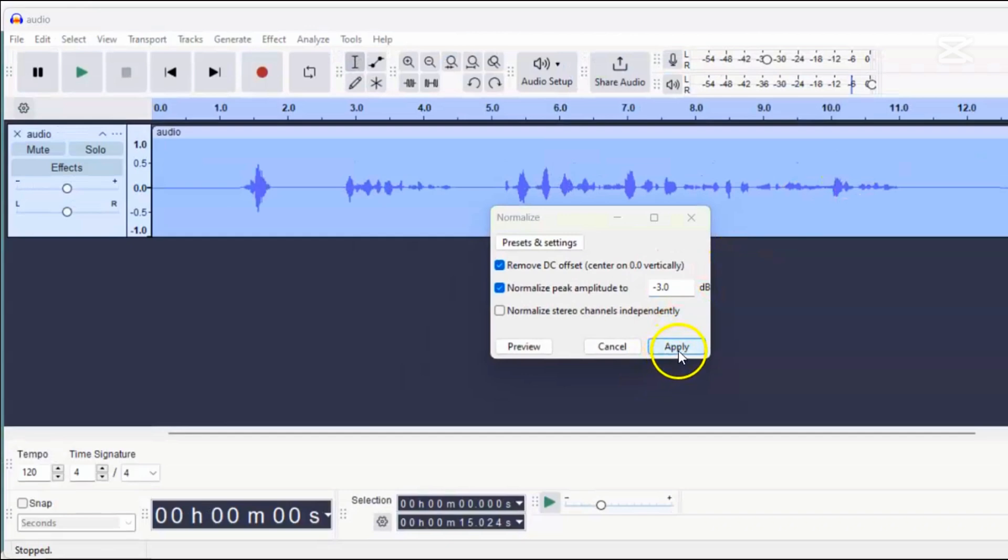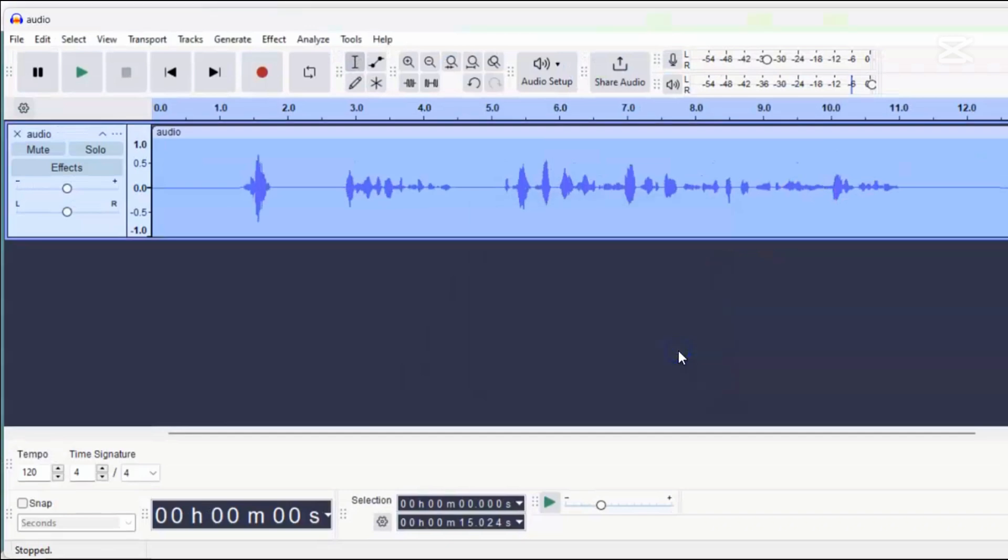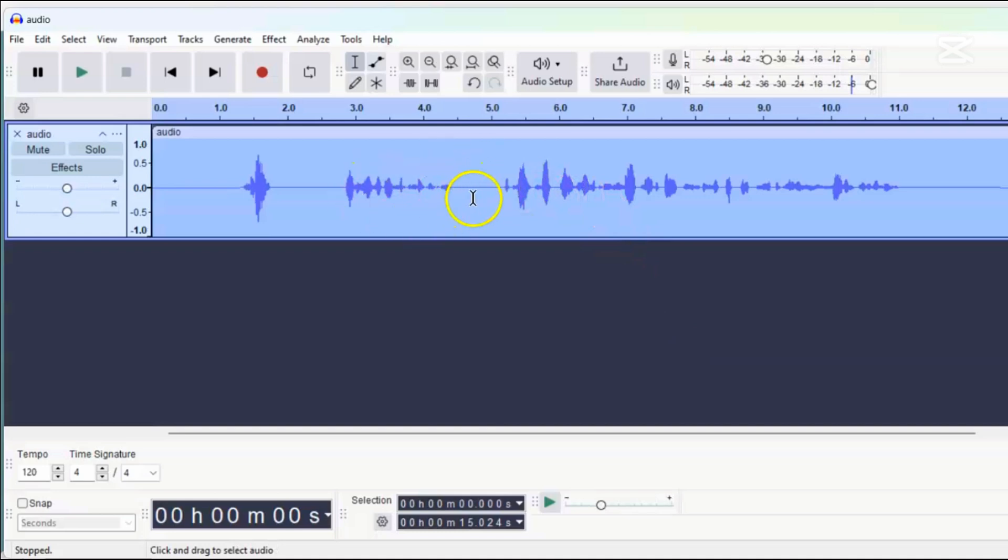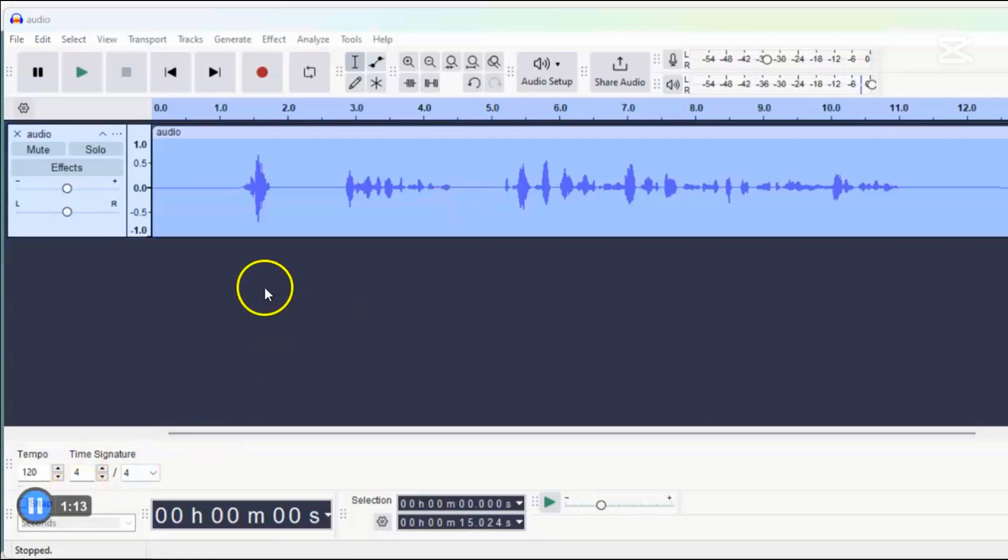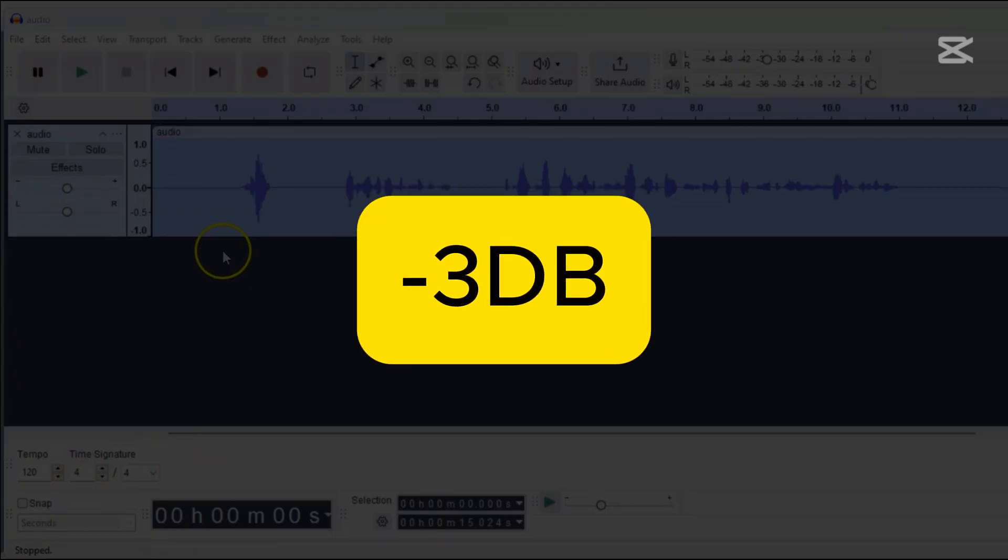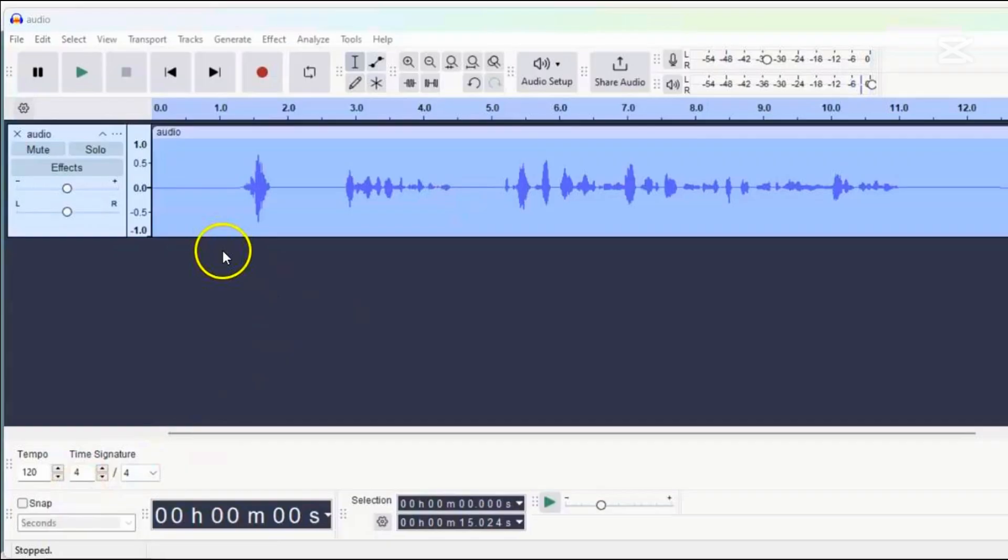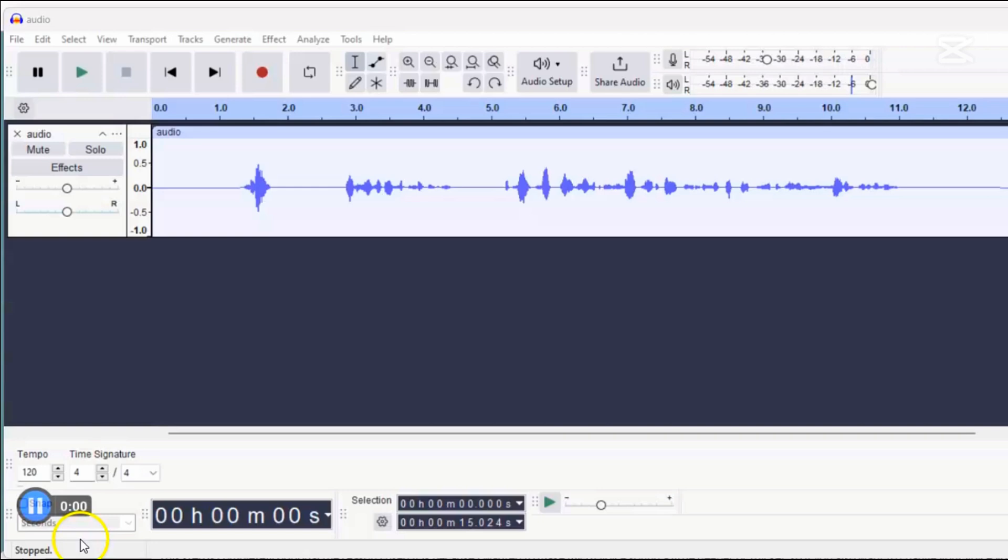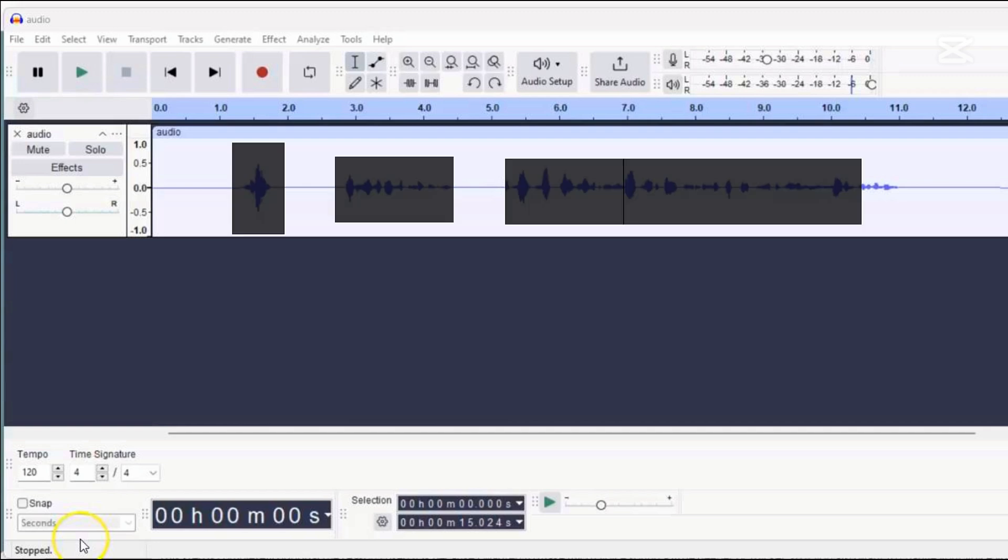After normalizing, you'll see the waveform, the visual representation of the audio, become taller, indicating that the volume has increased. Sometimes, normalizing might make the audio quieter if it was already louder than minus 3 dB, but that's okay, and we don't need to worry about that right now. After applying normalize, you might notice that noise becomes more apparent in the quiet parts of the recording.